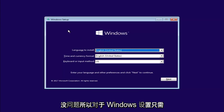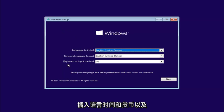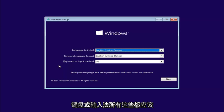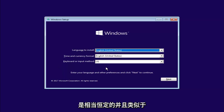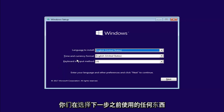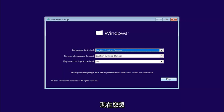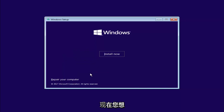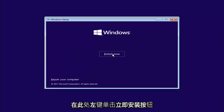Okay, so for Windows setup, just insert the language, time and currency, and keyboard or input method. All this should be pretty constant and similar to whatever you guys were using before. Select Next. And now you want to left-click on the Install Now button right here.